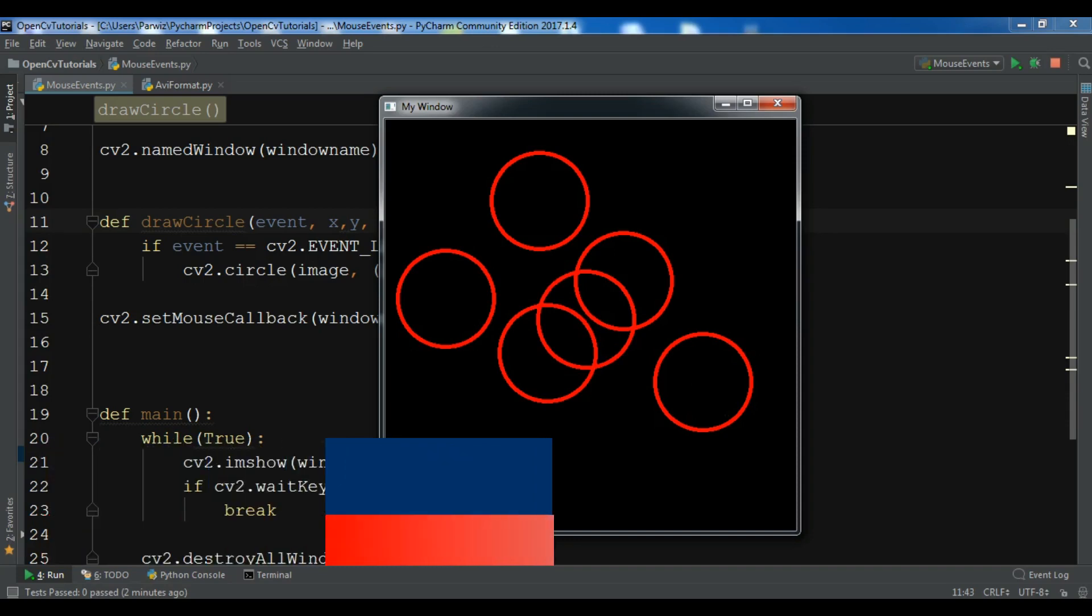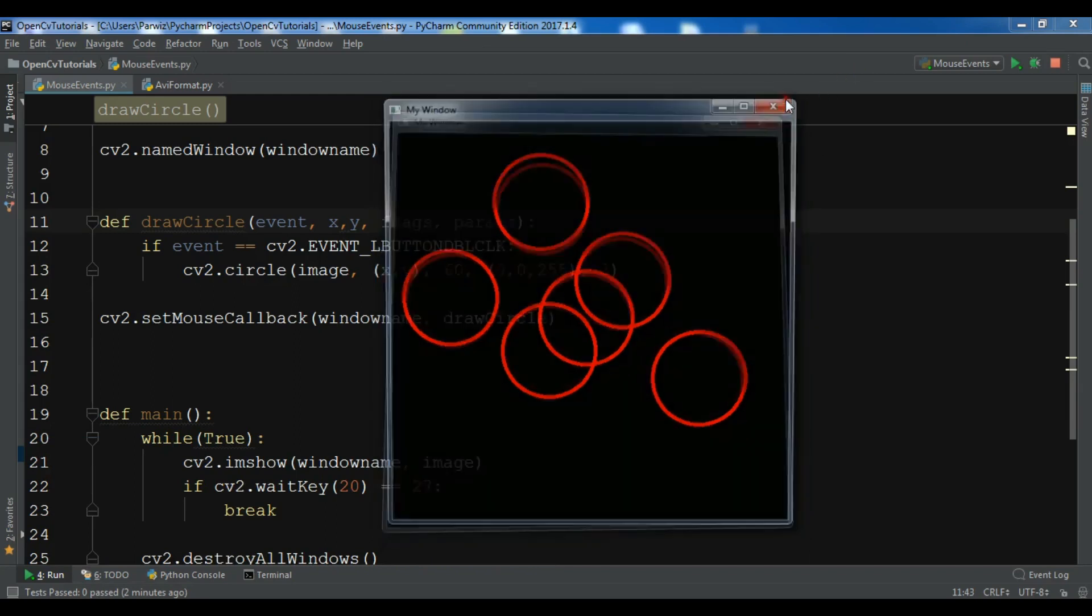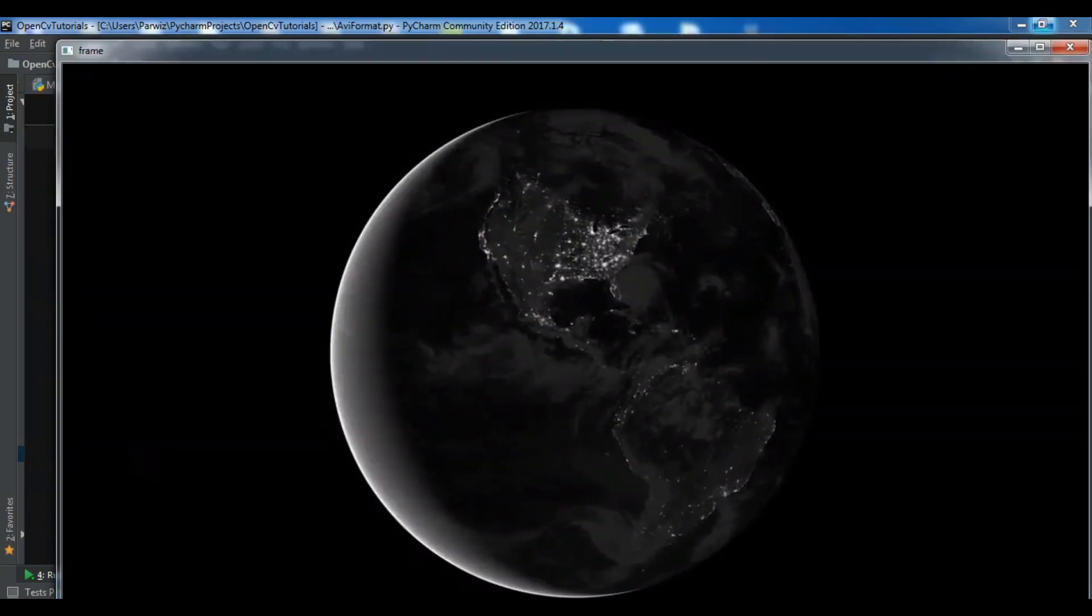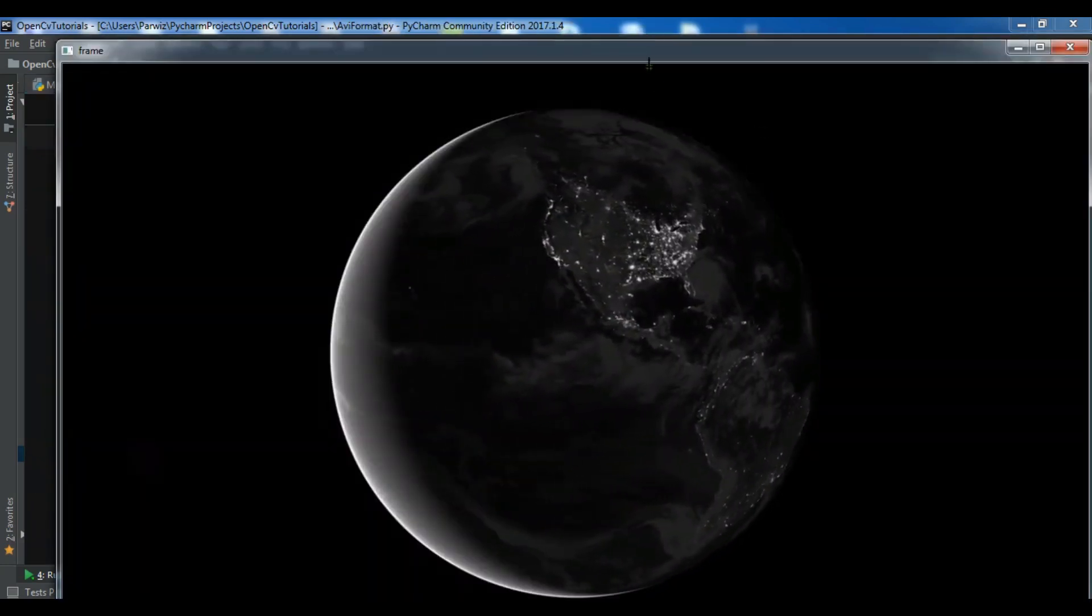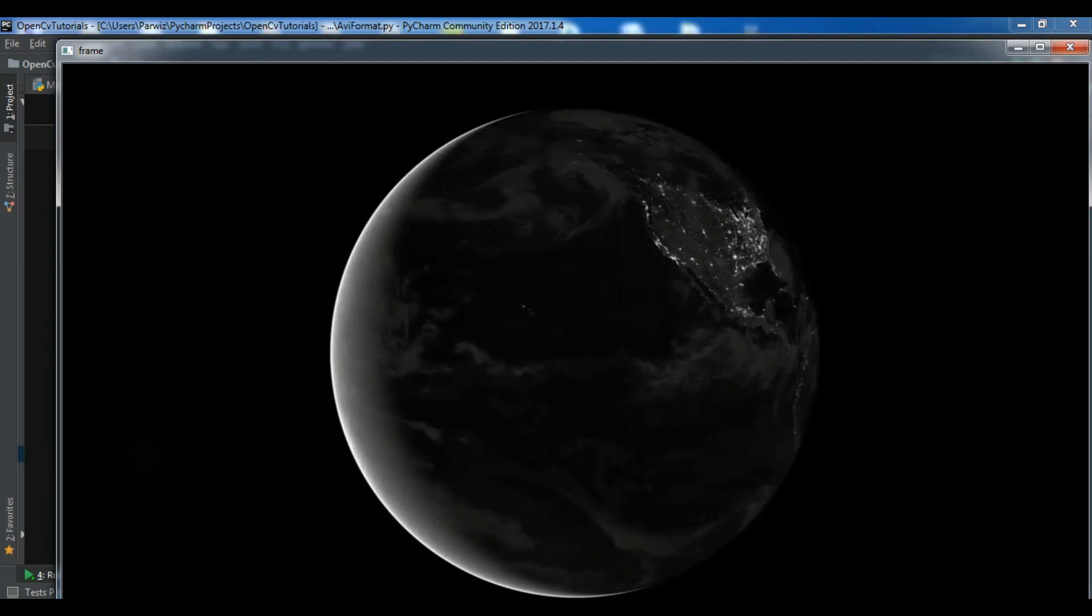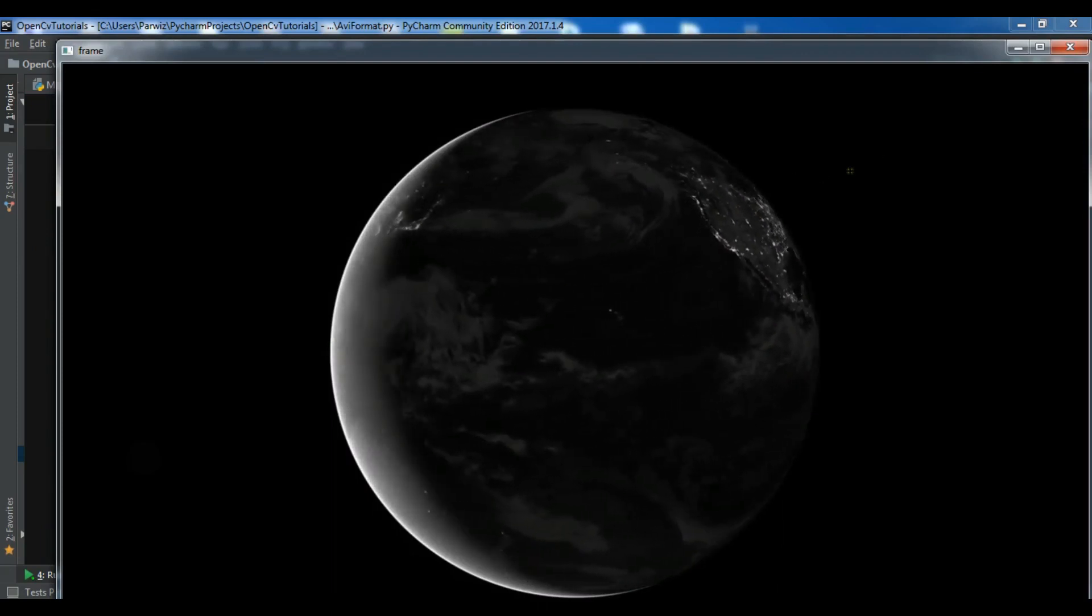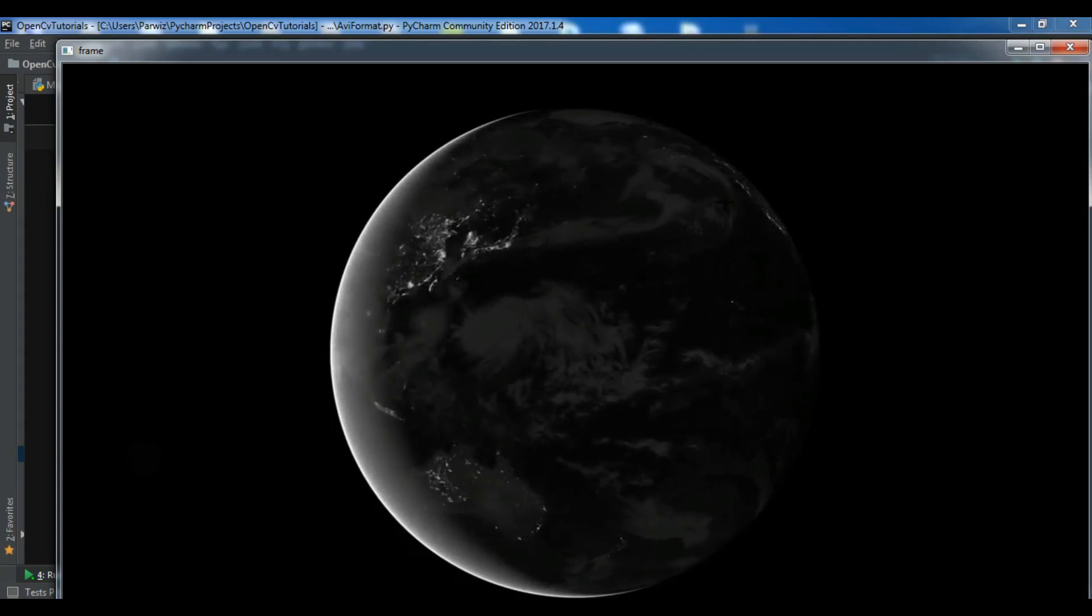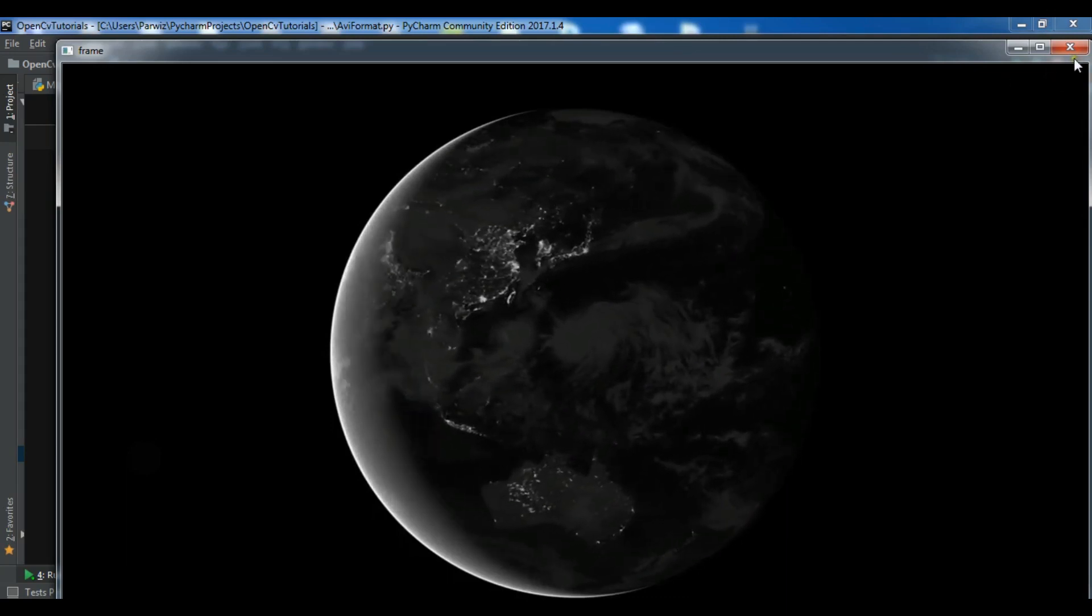Now let me show you what we are going to make. Now you can see that we have a simple AVI video format and now it's running in OpenCV. In this video I want to show you this. Now let's get started.